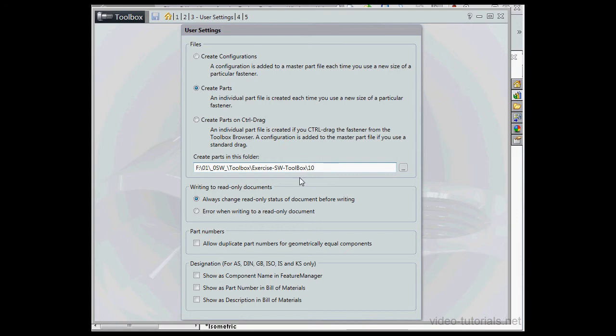Alternatively, you can browse for an existing folder. Let's tap to register, and then Save and Close.